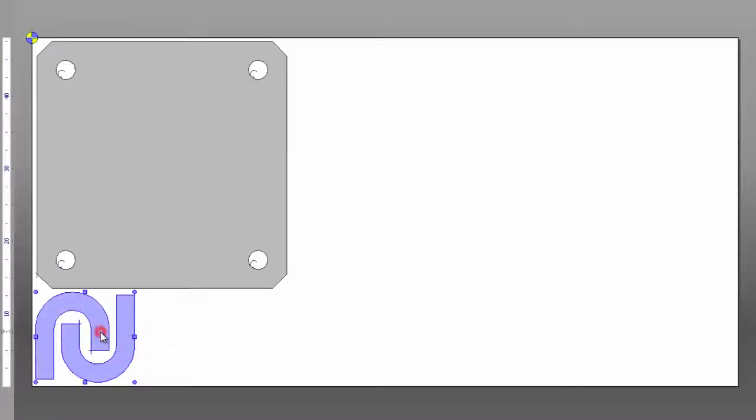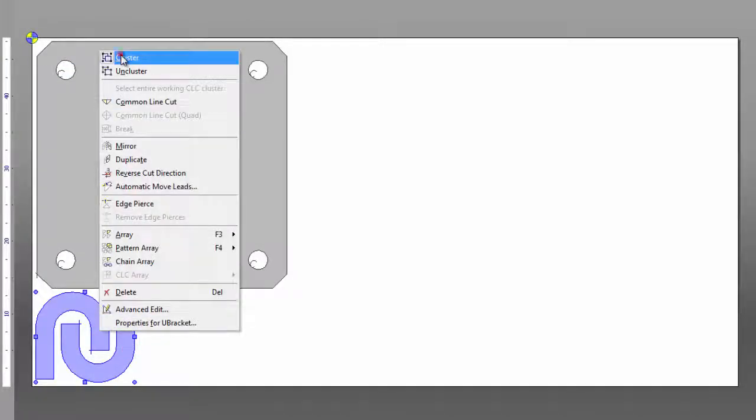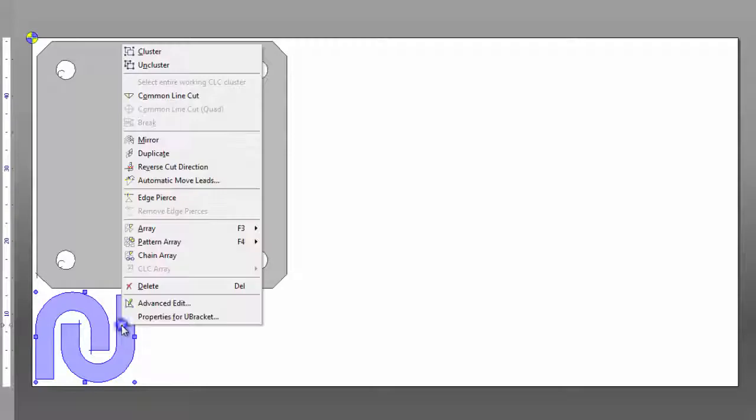And there are many standard features to take advantage of, including grouping and arraying of parts, just to name a few.